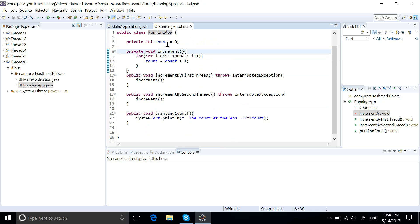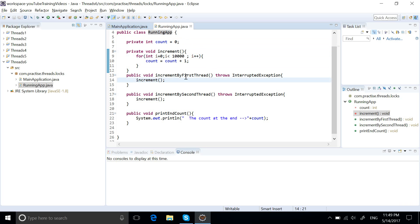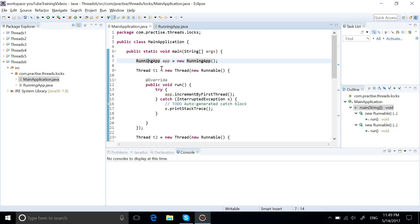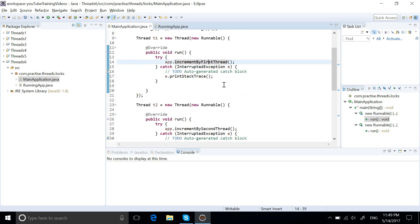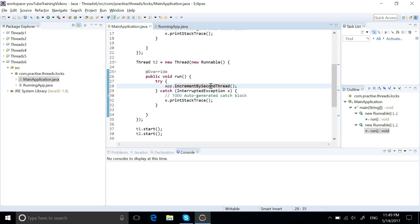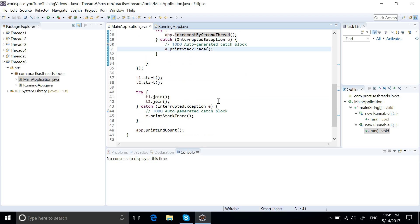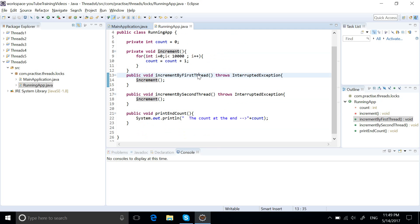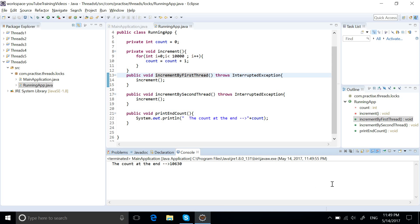In the RunningApp class, I have a count initialized to zero and an increment method. In this increment method, I have a for loop that iterates 10,000 times and increments the count by one in each iteration. I have two methods — 'incrementByFirstThread' and 'incrementBySecondThread' — both of which call increment. From thread t1 we increment 10,000 times, and from thread t2 another 10,000 times, so we expect the total count to be 20,000.